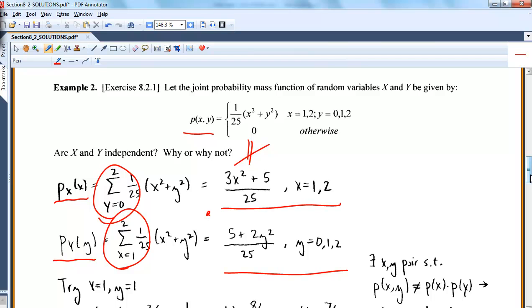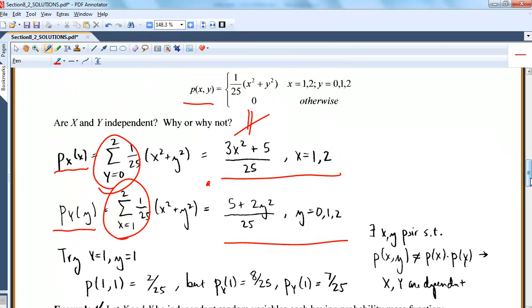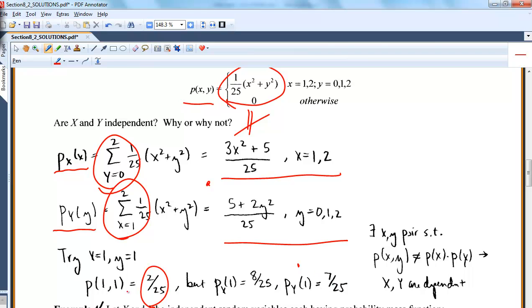This holds for all (x,y) — you can even try a specific pair. For x=1, y=1: plugging into the joint gives 2/25, while p(x=1) gives 8/25 and p(y=1) gives 7/25. The product of the marginals at x=1, y=1 is not equal to p(1,1). So if there exists any pair (x,y) where the product of marginals doesn't equal the joint, then X and Y are dependent.